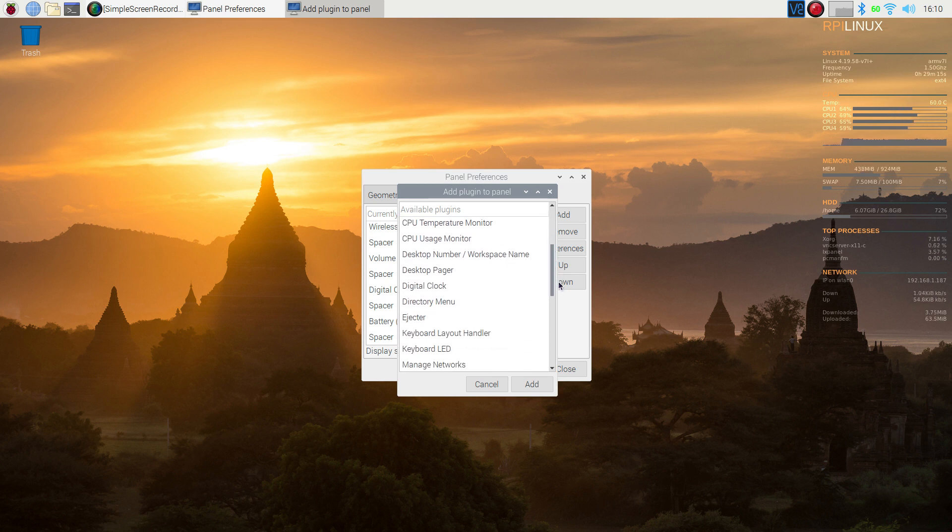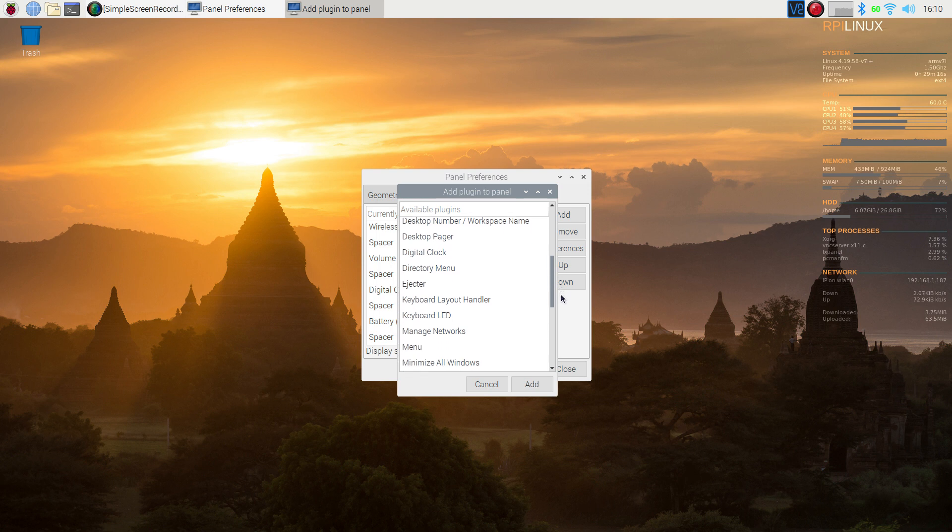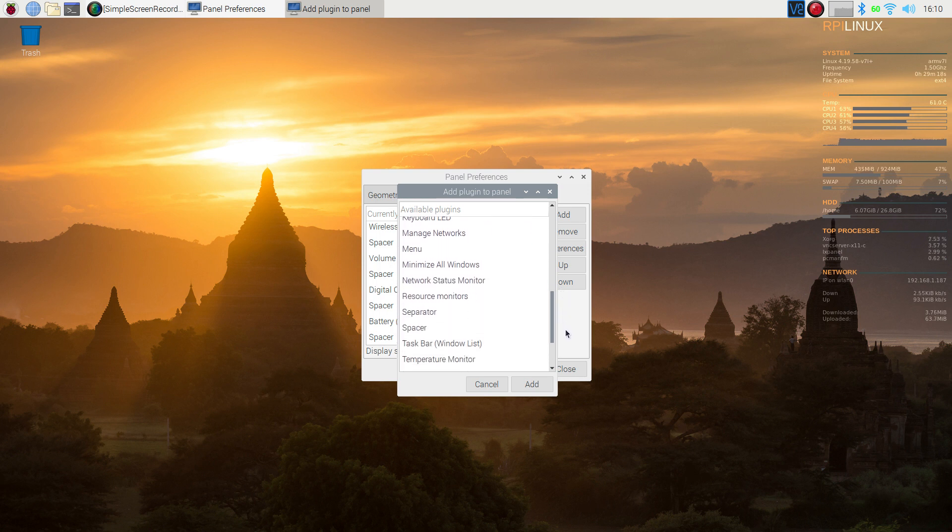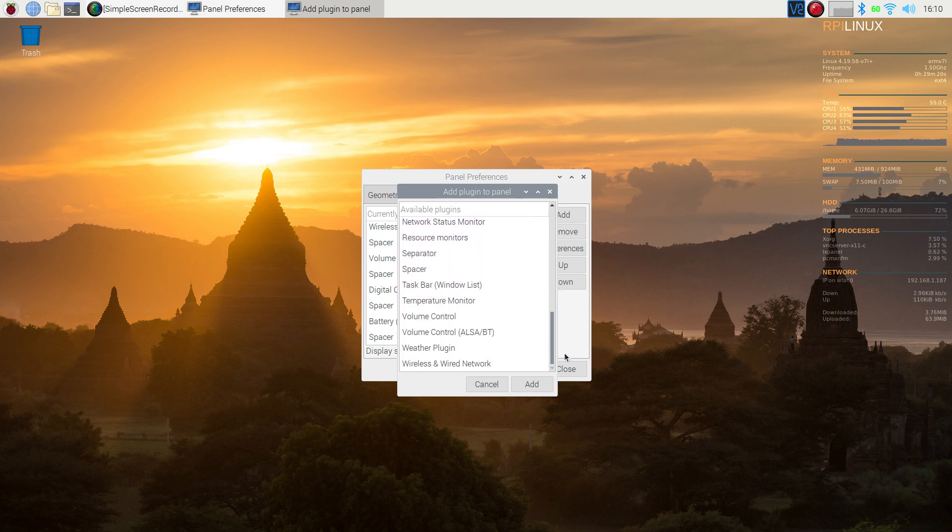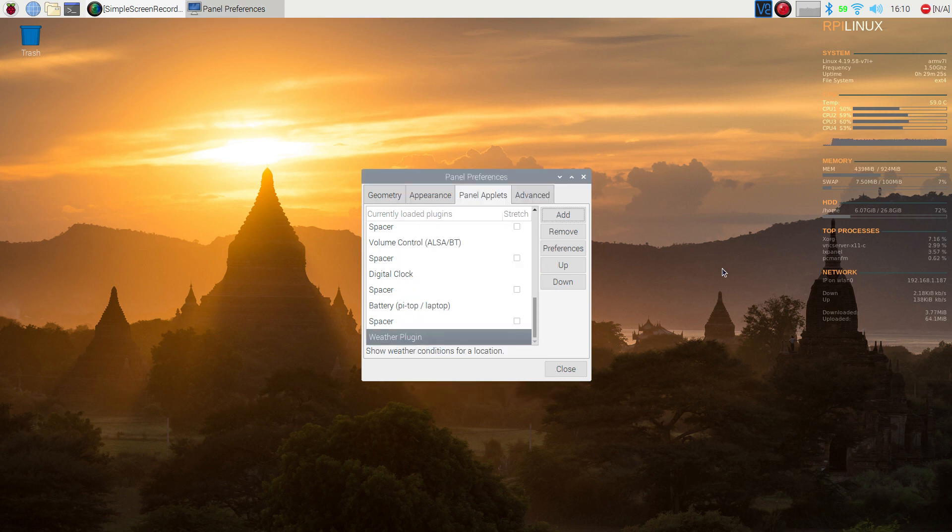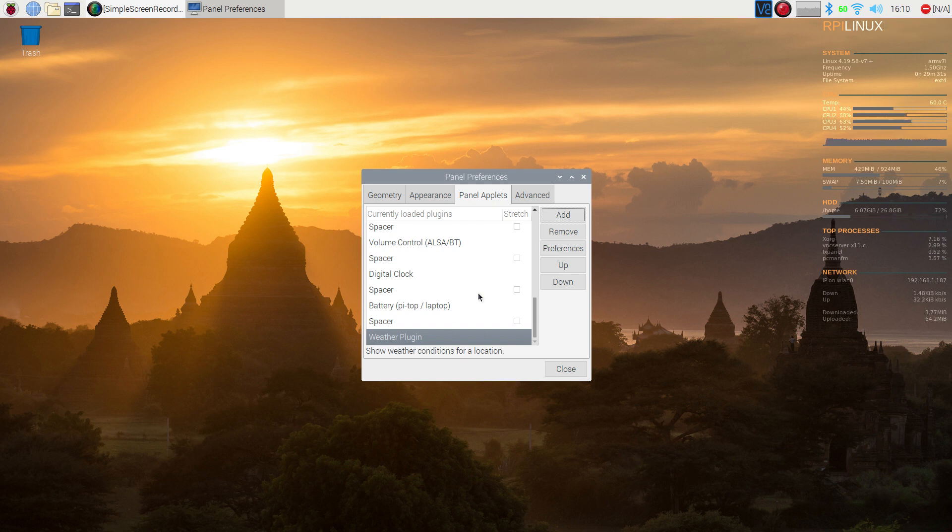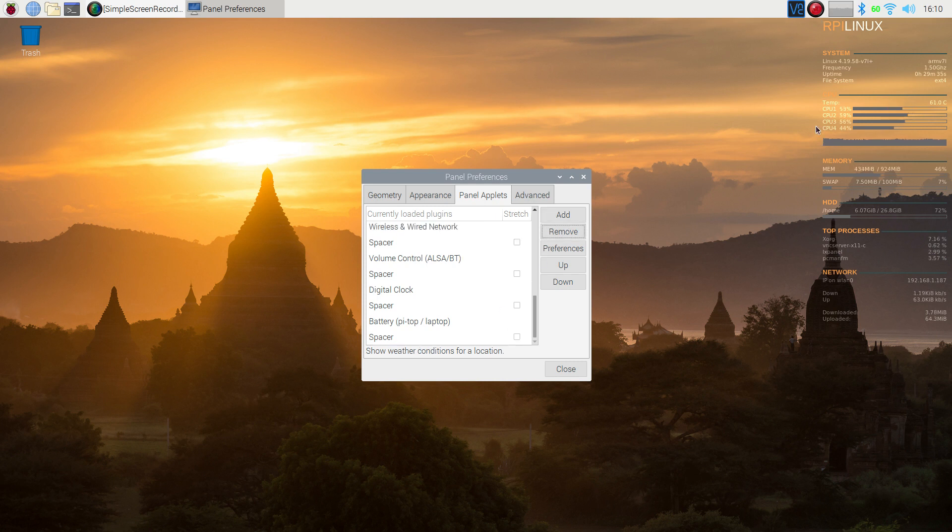If you want to remove it, it's just the same way. If I want to put on here, let's say, the weather plugin, I can click on that and say add. It shows up on top. I haven't configured it with the location yet, but if I don't want it, since it's still highlighted back here, just click on remove and now it's gone.